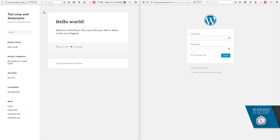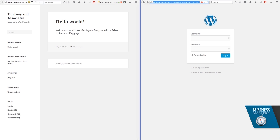And that leaves us here. On the left hand side we have the front of the website that the public sees, timlevyandassociates.com in this case, which is all empty and looking pretty basic. And over here we have the login to WordPress, which is known as the back end. This is where everything interesting happens. So let's log in.